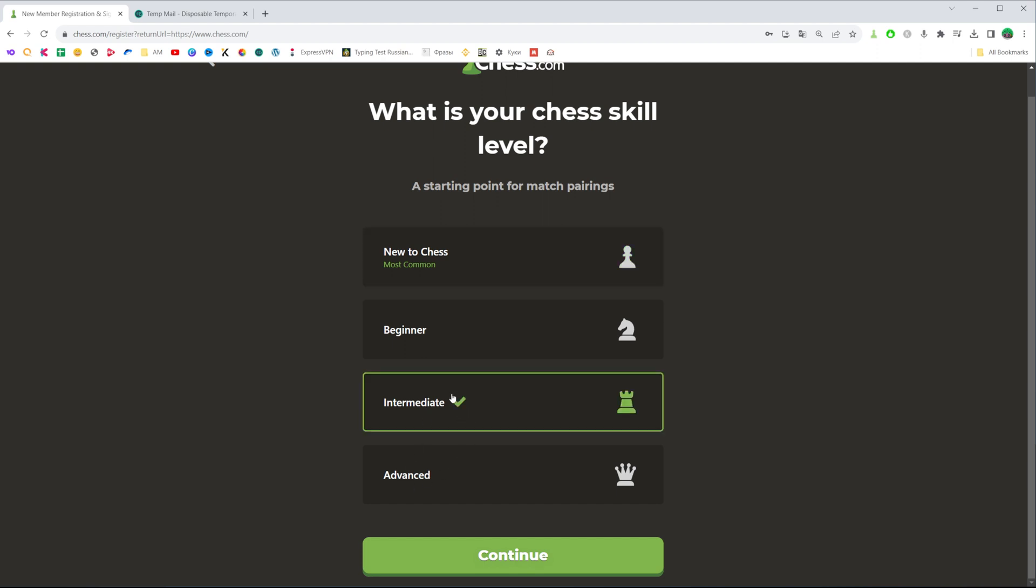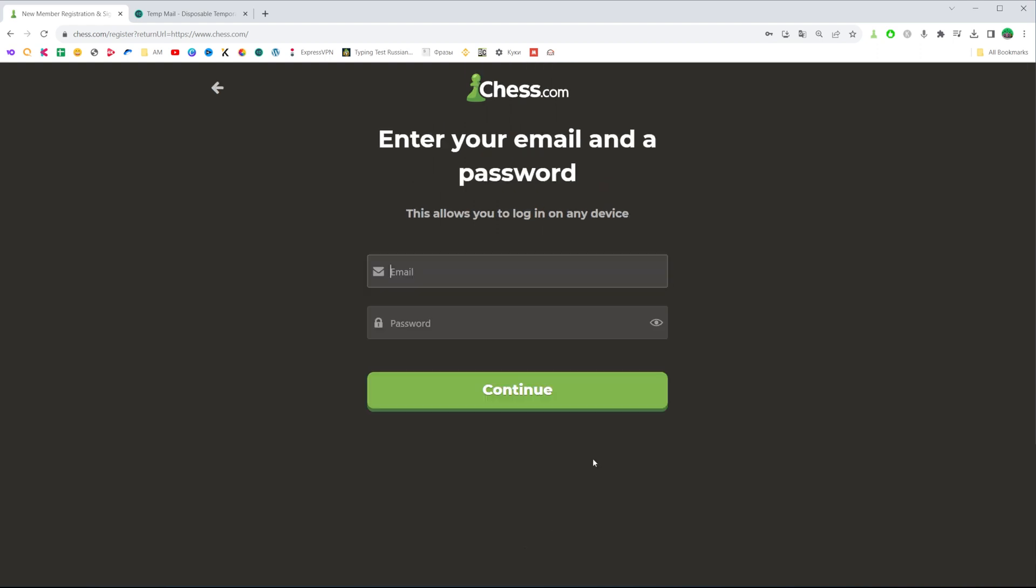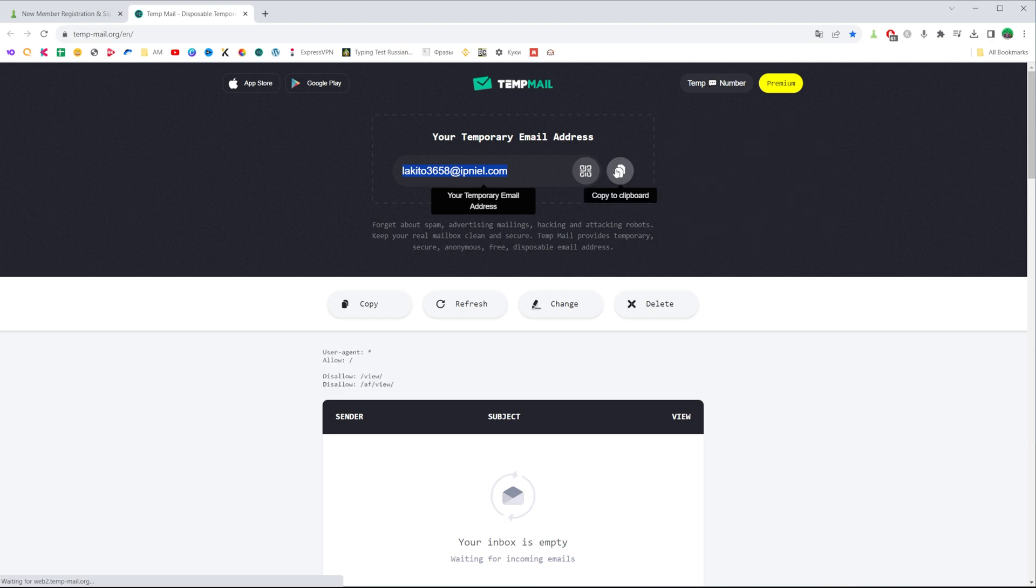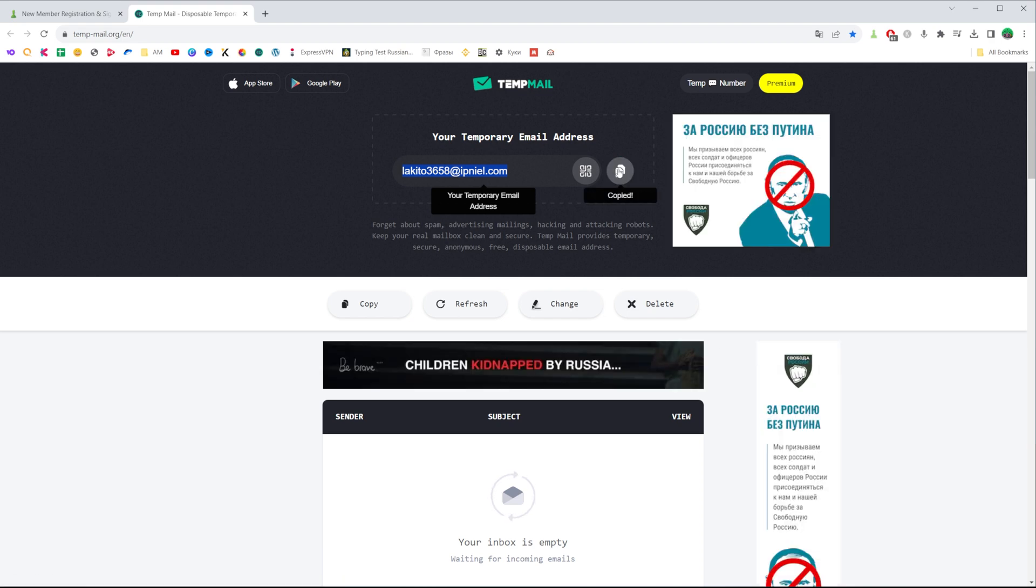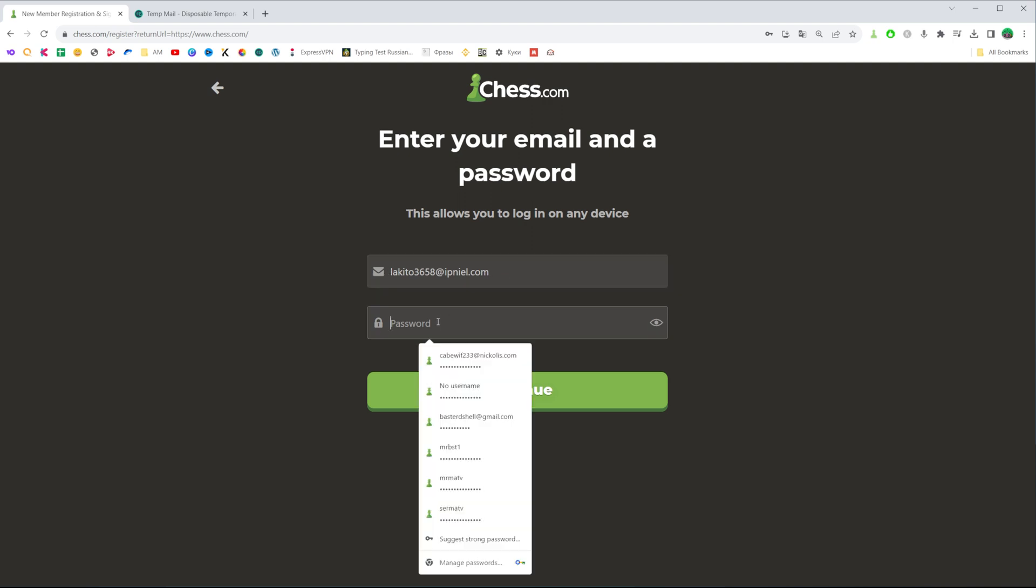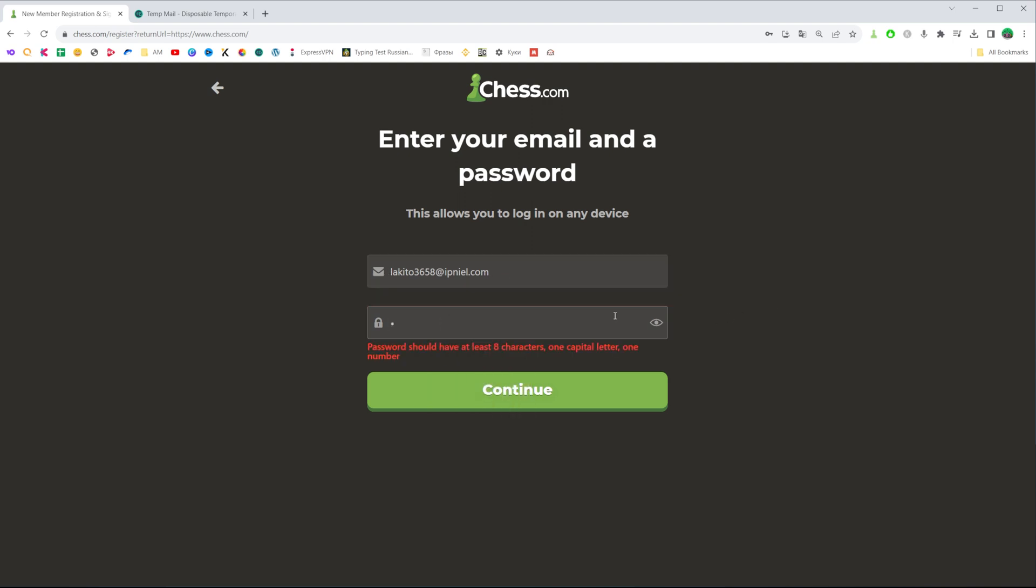Once you've selected your chess skill level, click continue and then on the next step you will be asked to enter your email and password. I'm just going to use a random email from tempmail.org to demonstrate how it works. Just enter your email here and then enter a password.